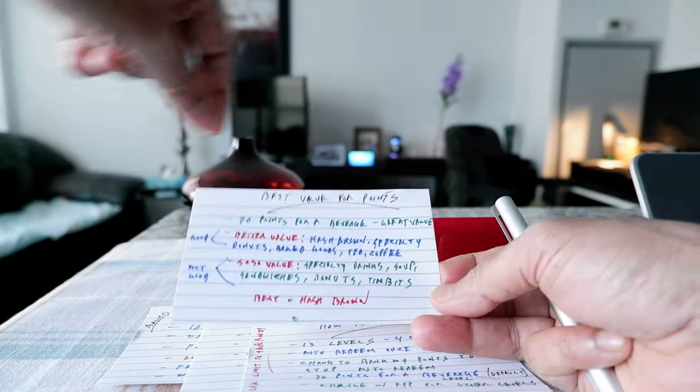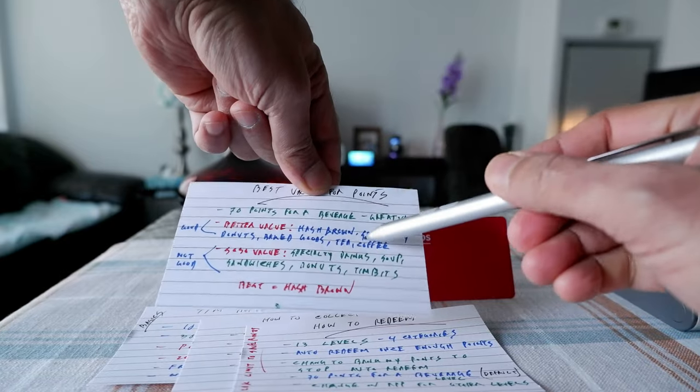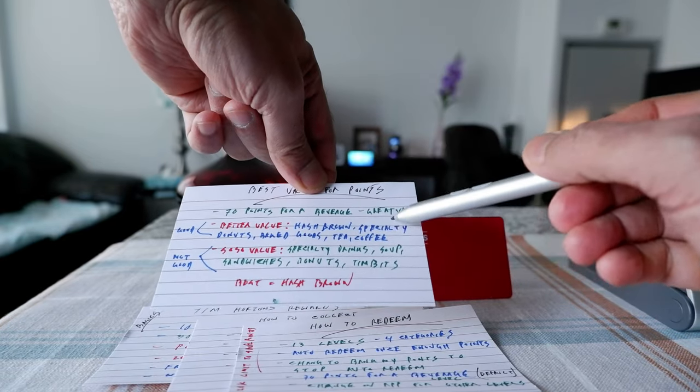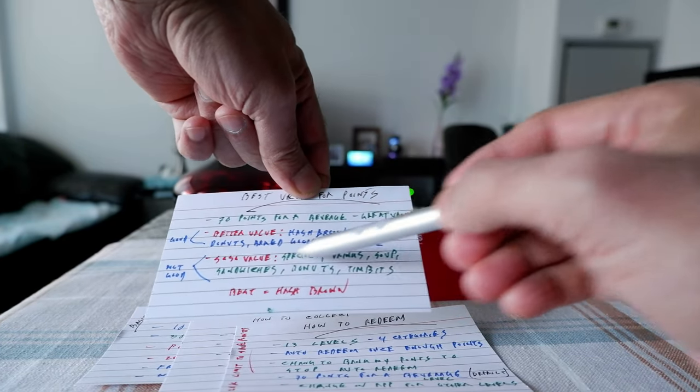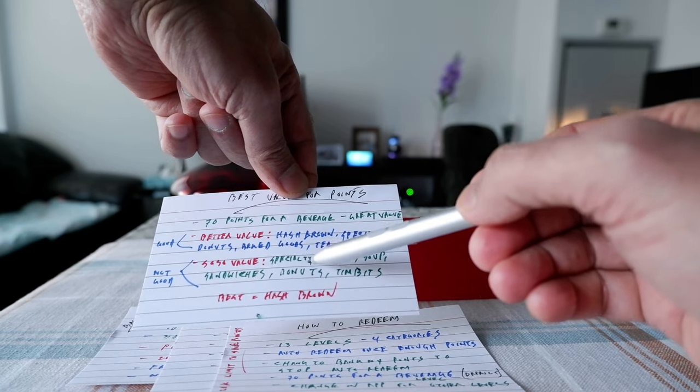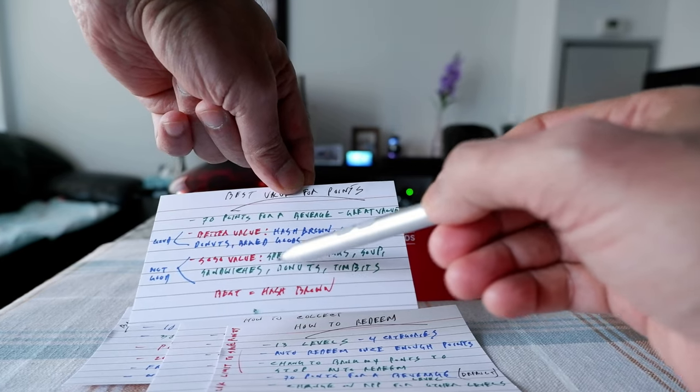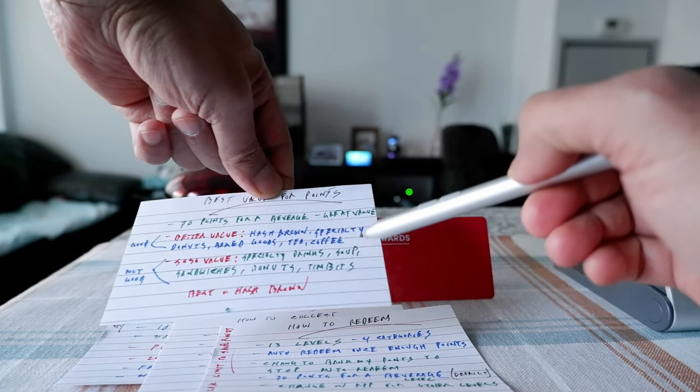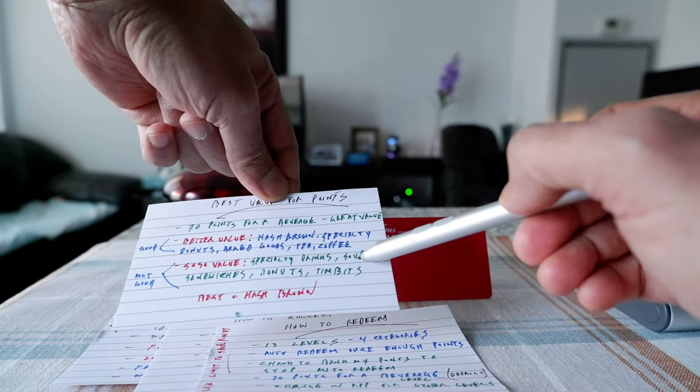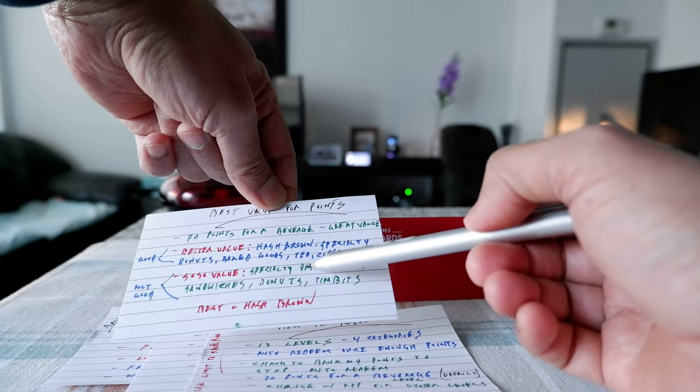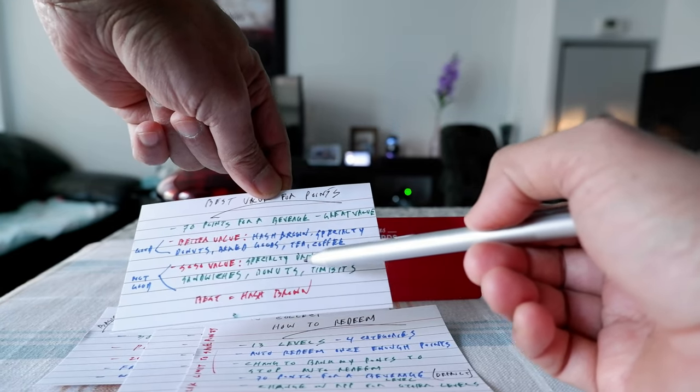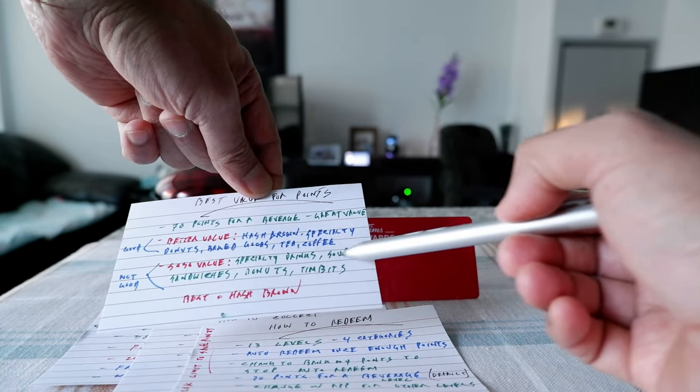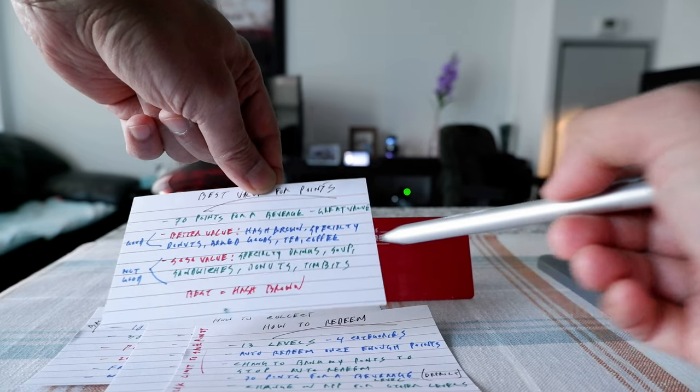These have better redemption options, so what it means is you get more value for your points if you use these to redeem your points. If you use these, then your value is not going to be a lot. For example, specialty drinks which could be espresso, cappuccino, or anything like a specialty.